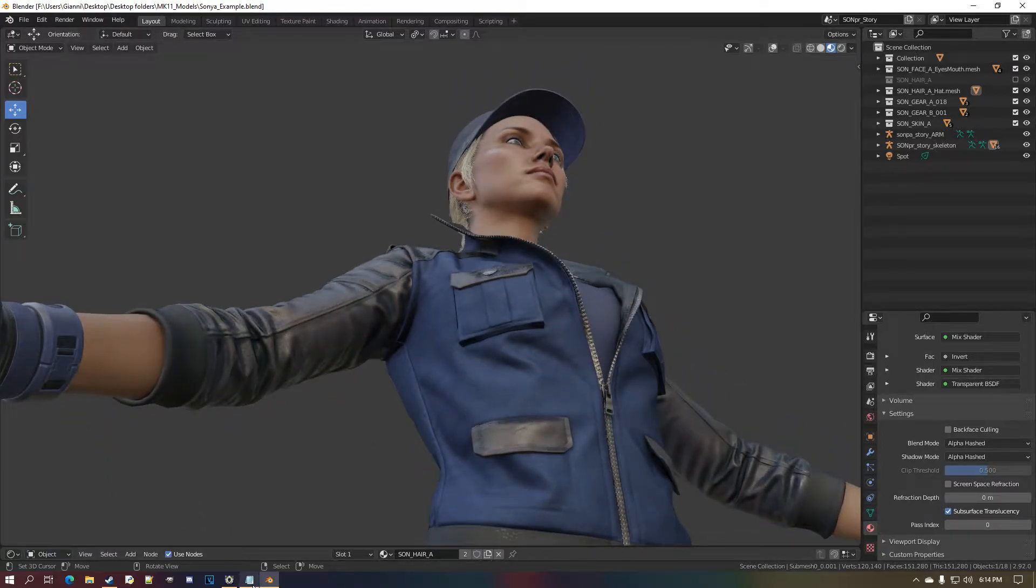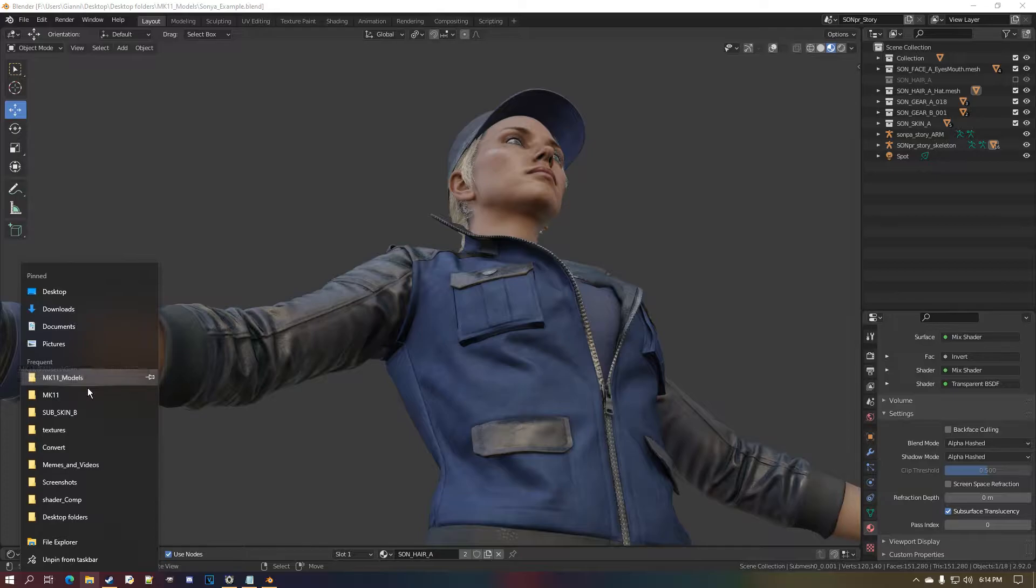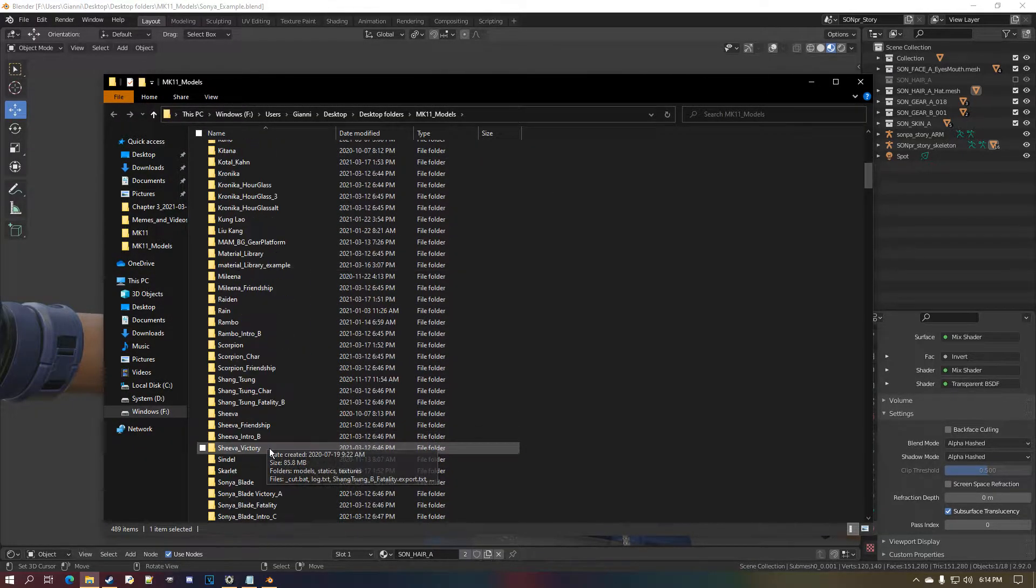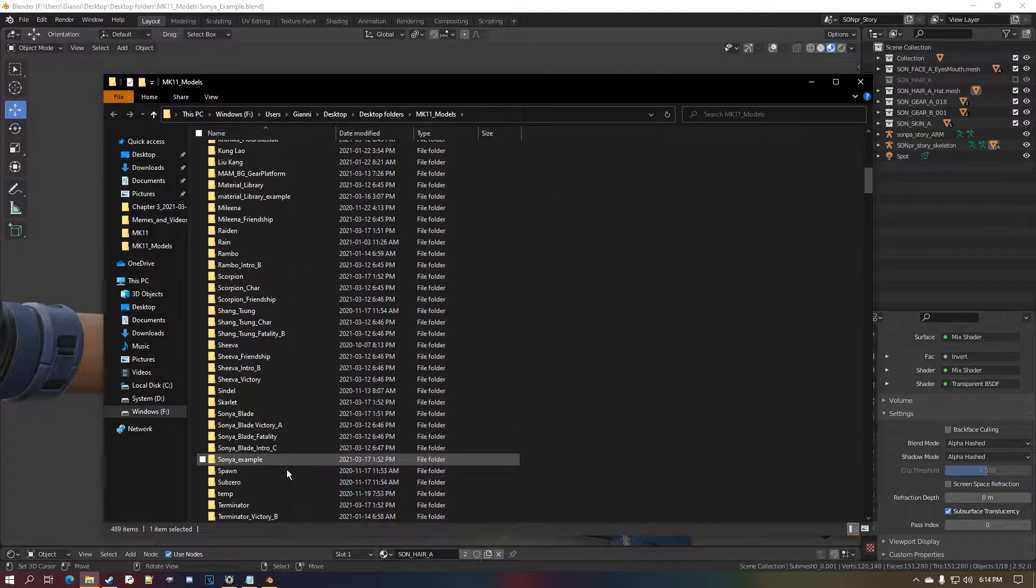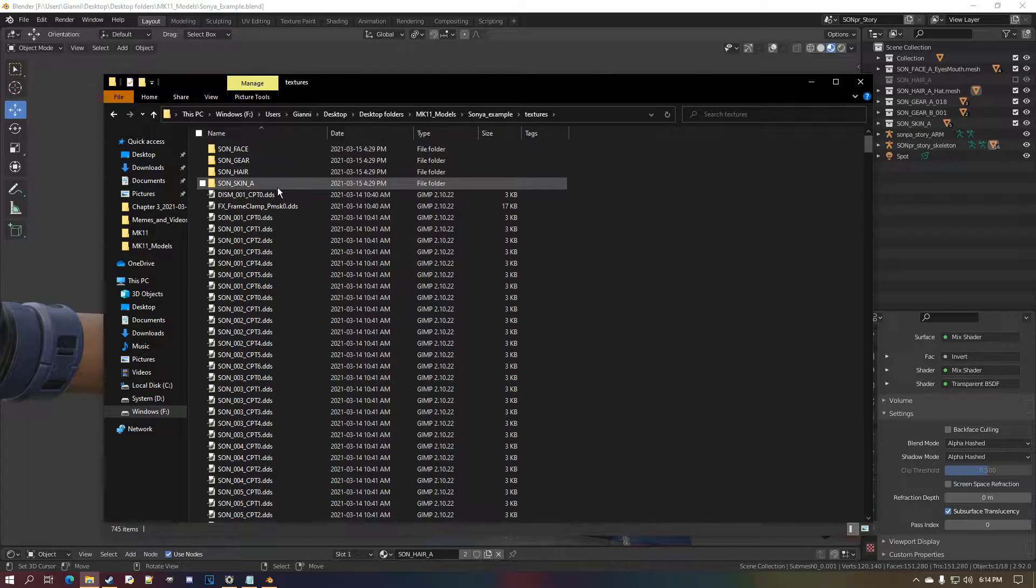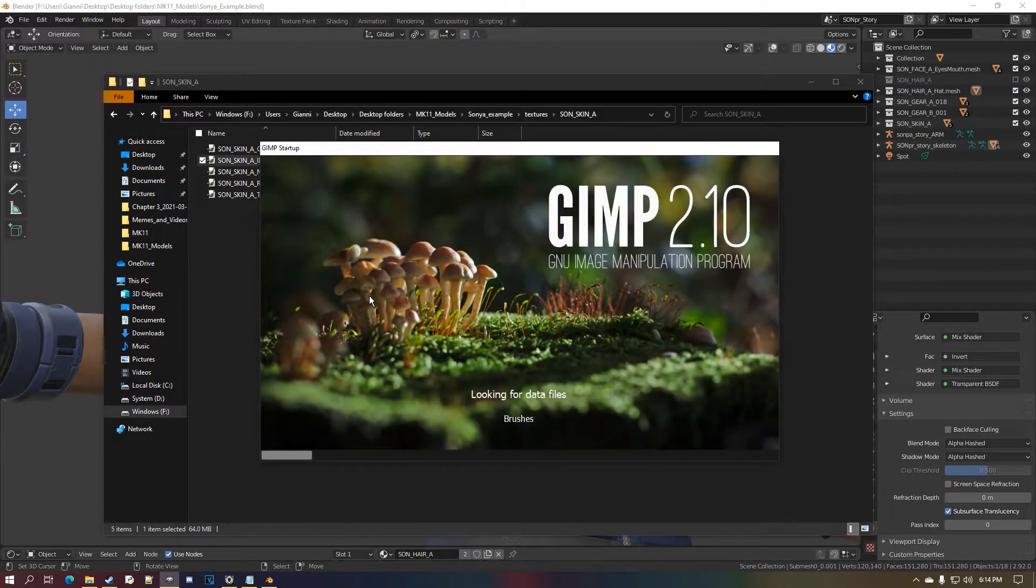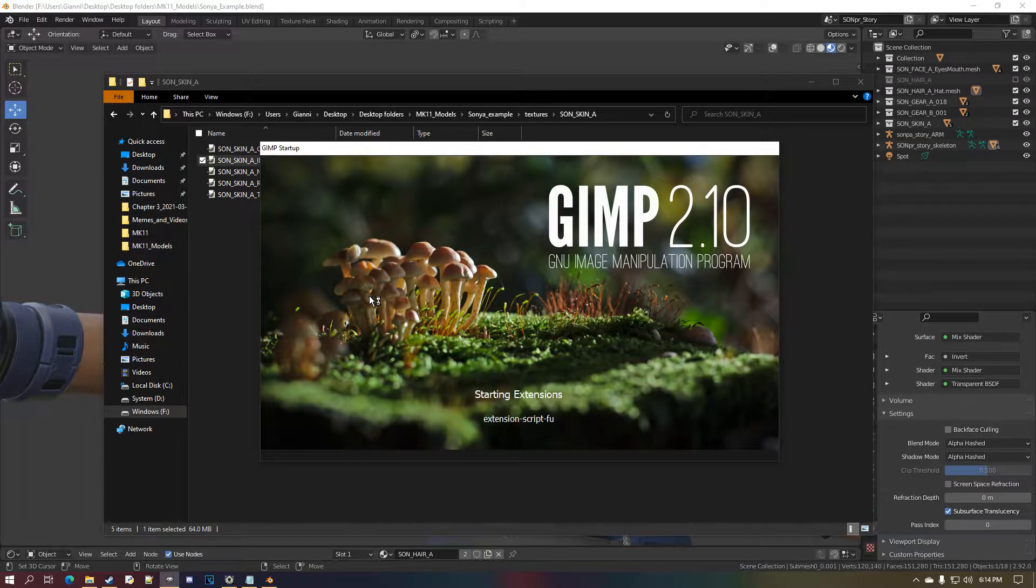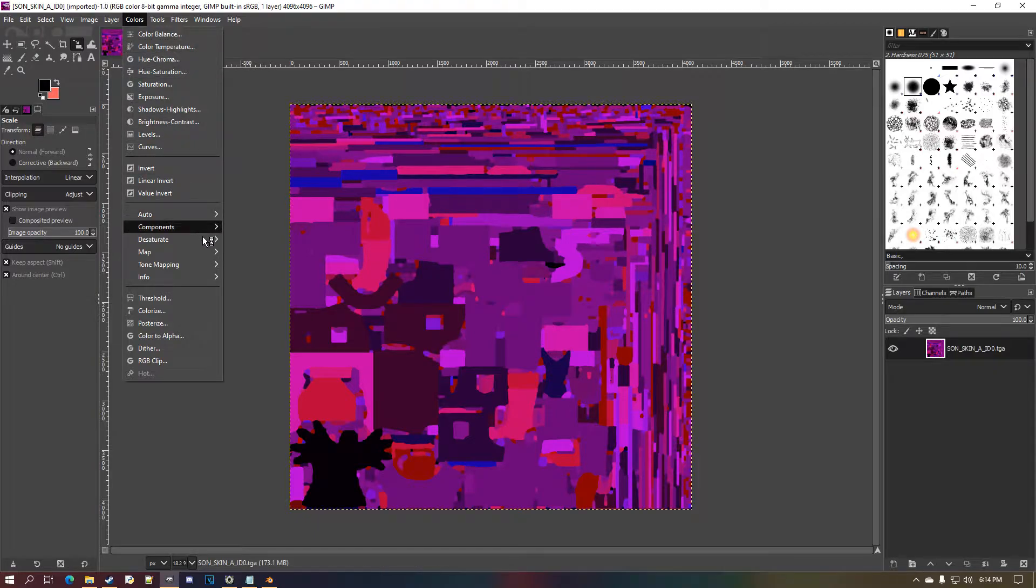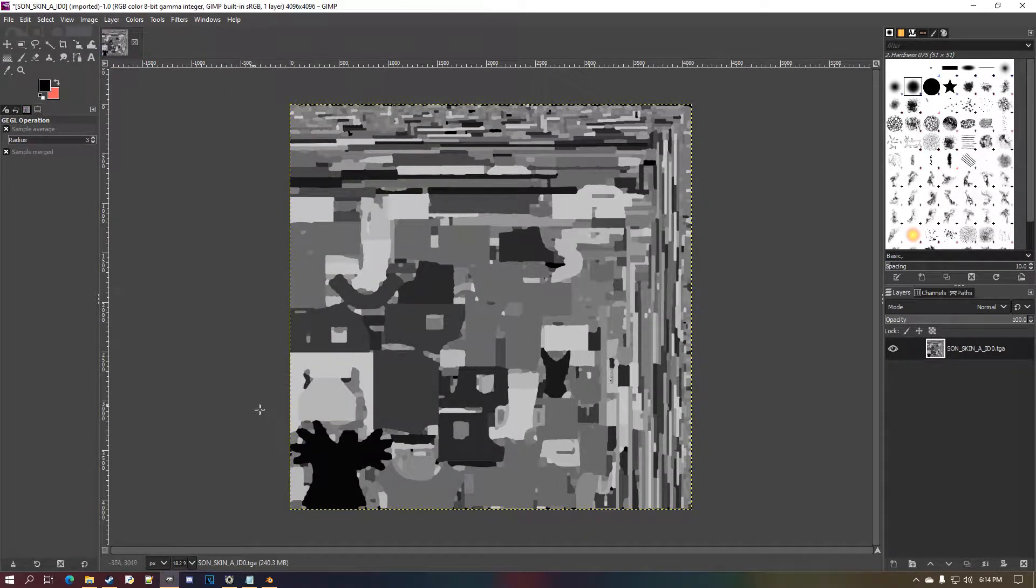First you want to go into where your textures are. Let me find Sonya, Sonya example. Go to textures, okay, and go to the ID texture. Wait for that to load up.